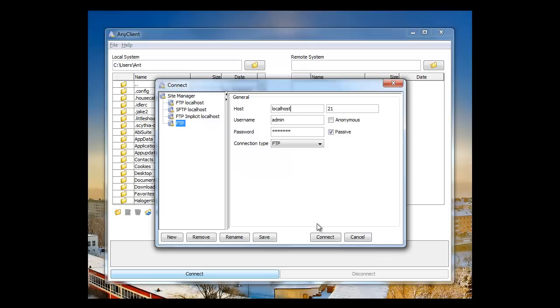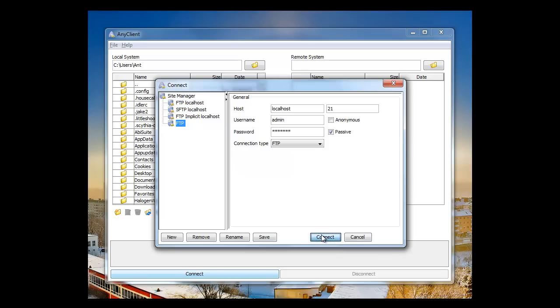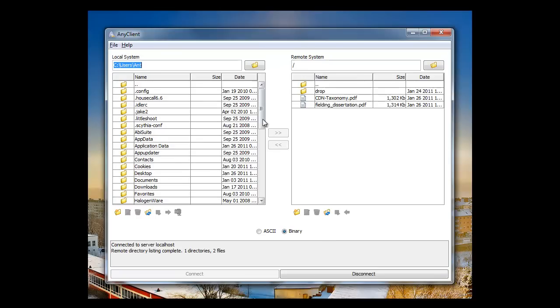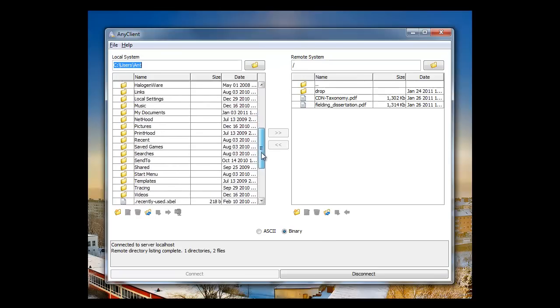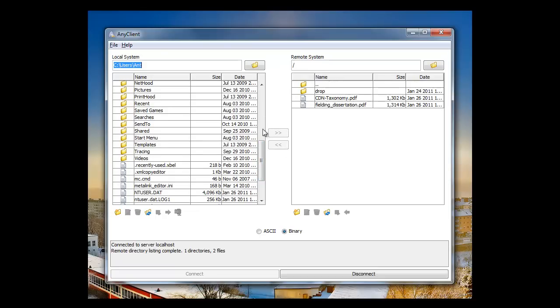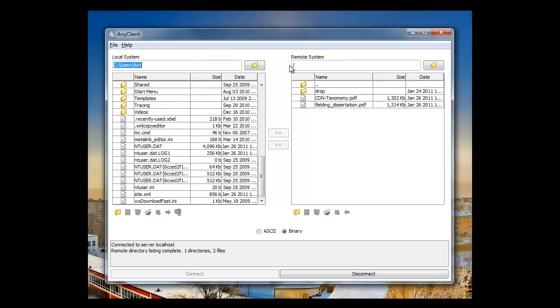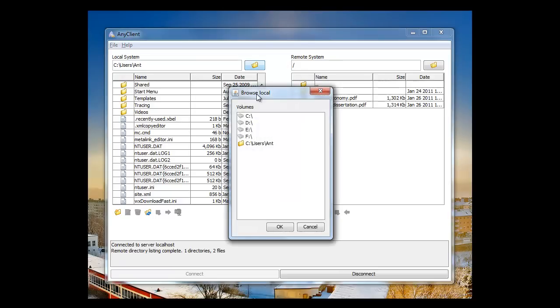You can see I have a couple other sites there. To connect, you just highlight the site and click Connect. And as you can see, now we're connected. The pane on the left side is the local file system, and the right is the remote file system, the server that you just FTP'd into.